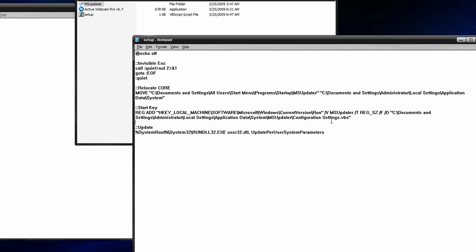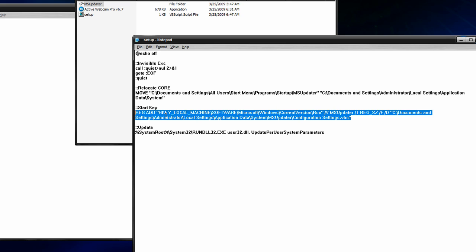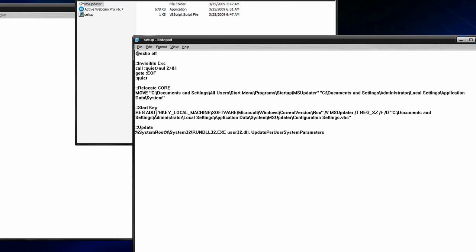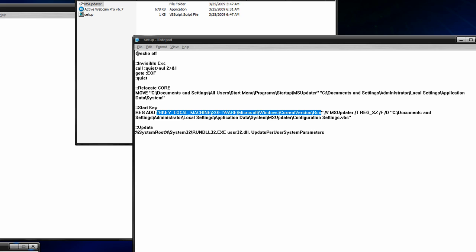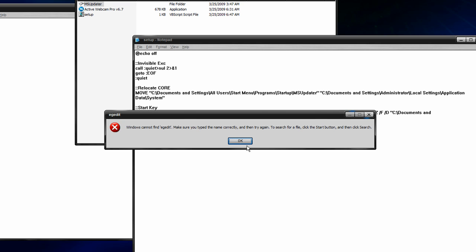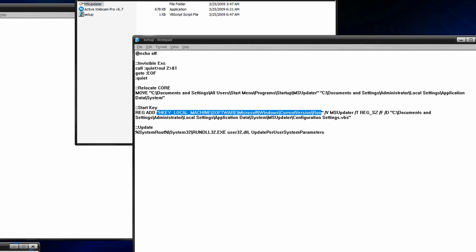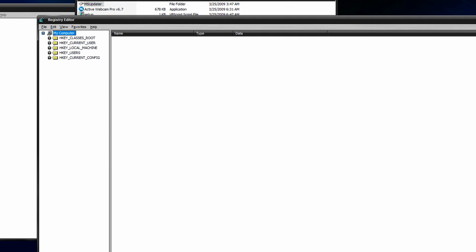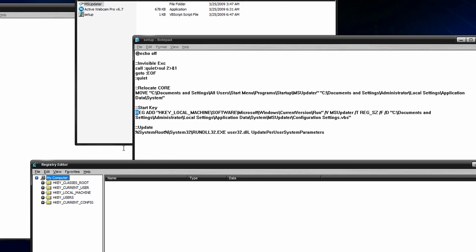So what this will do, this start key, is going to add a registry value. So it will be reg space add, and then you want to put this in quotation marks, the path to the run directory. And to check the registry, you can just reg. So anyways, let me just show you the path.